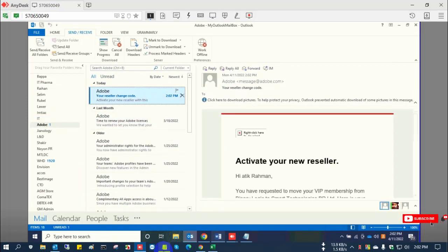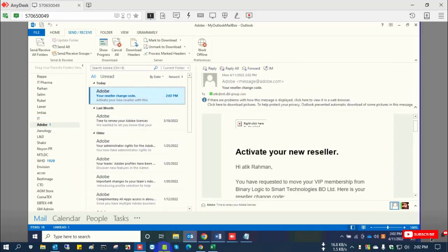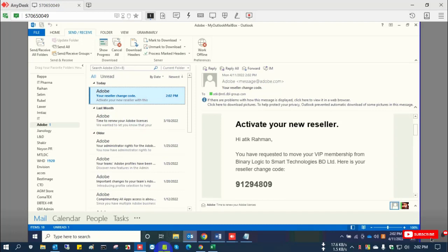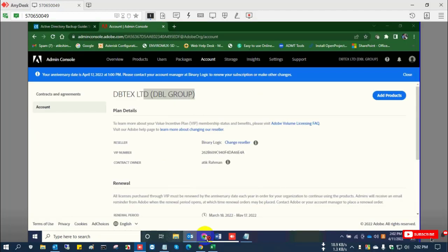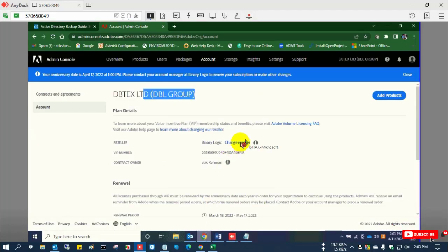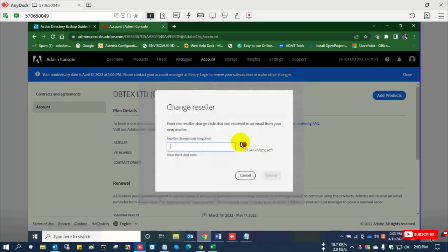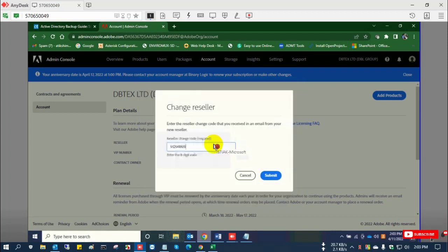The email has arrived with the activation code for your new reseller. I copy this code, select change reseller, paste it, and submit.